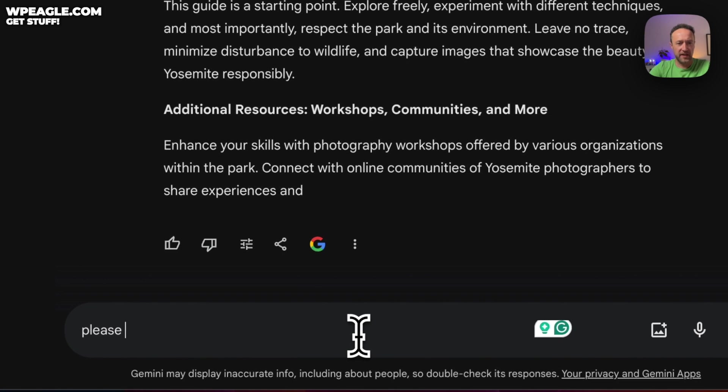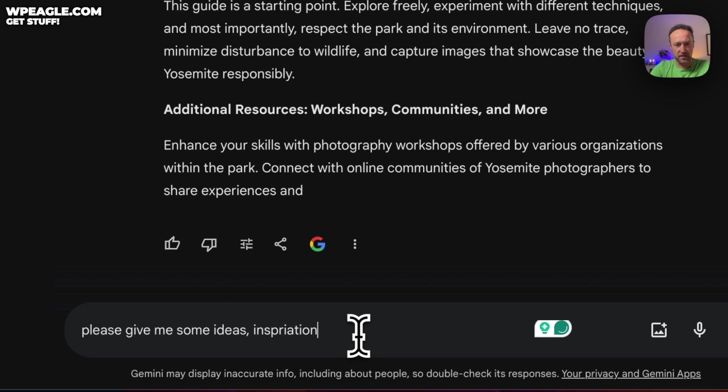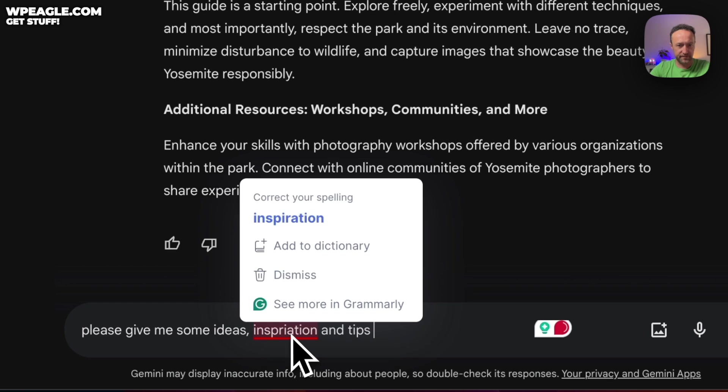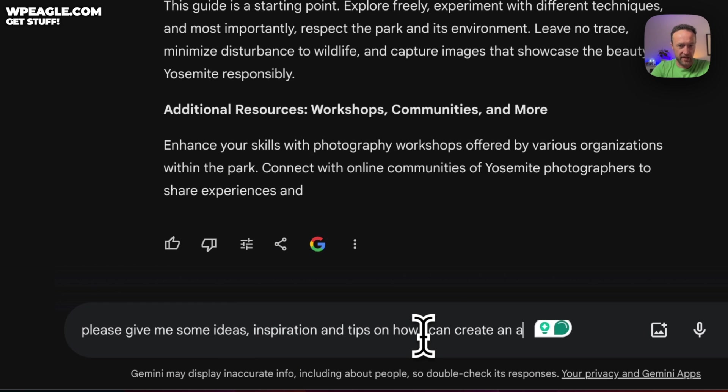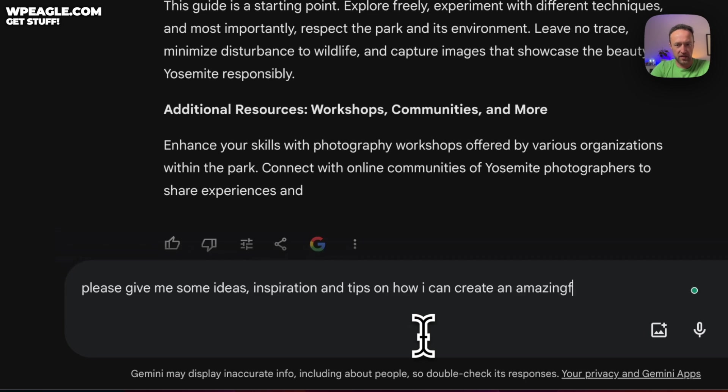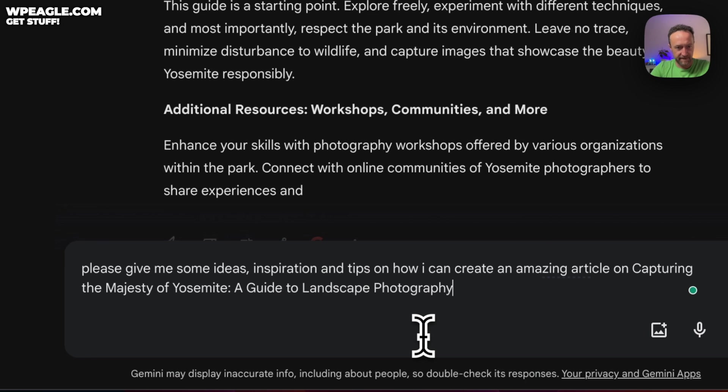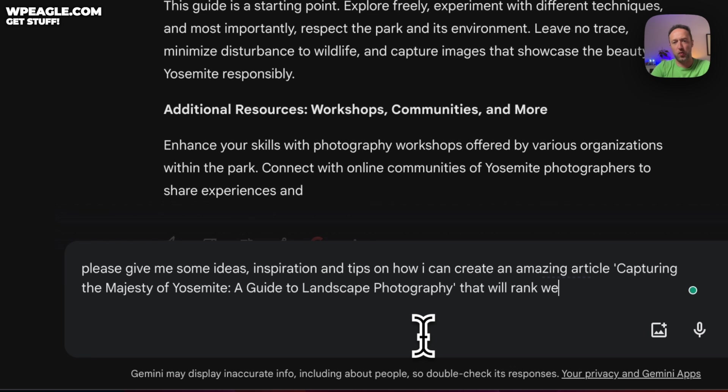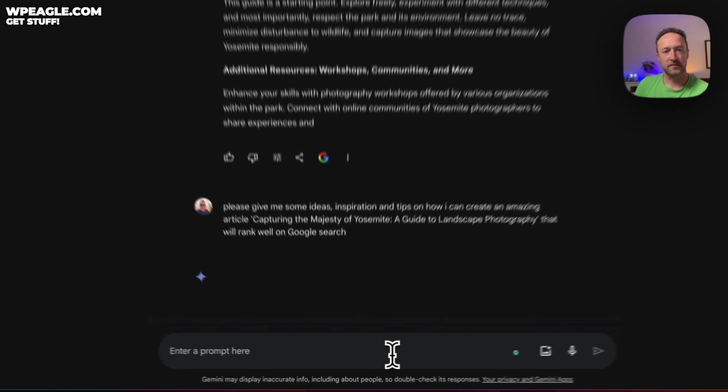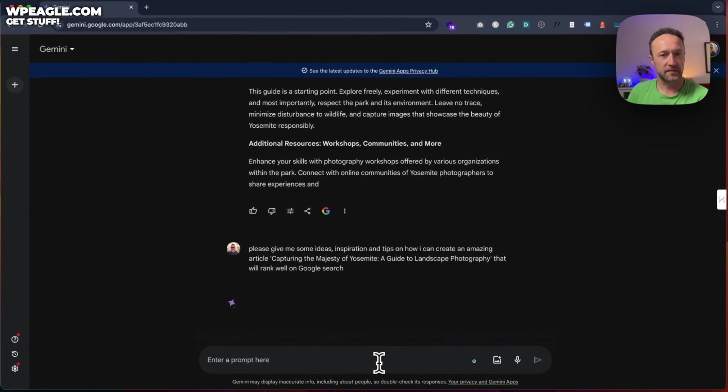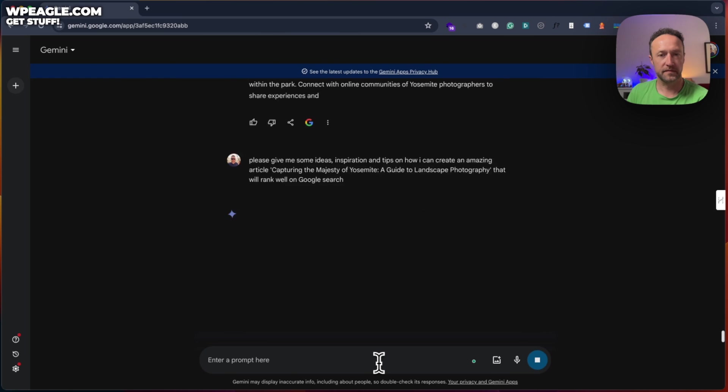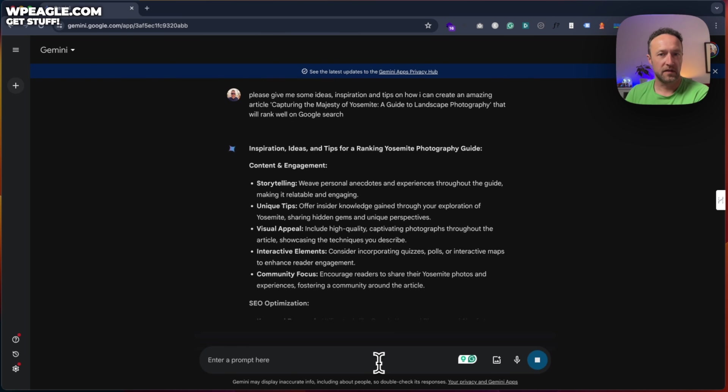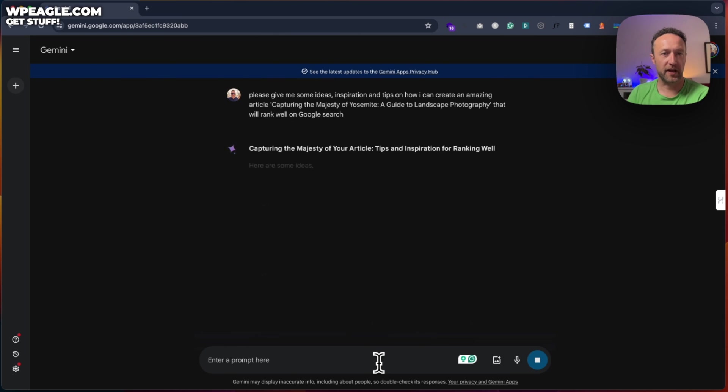Please give me some ideas, inspiration, tips, and tips on how I can create an amazing article on, let's put it in speeches. That will rank well on Google search. Here we go. Here we go.